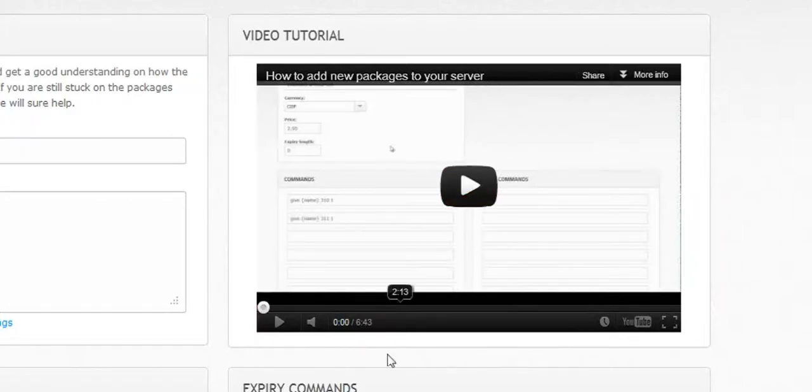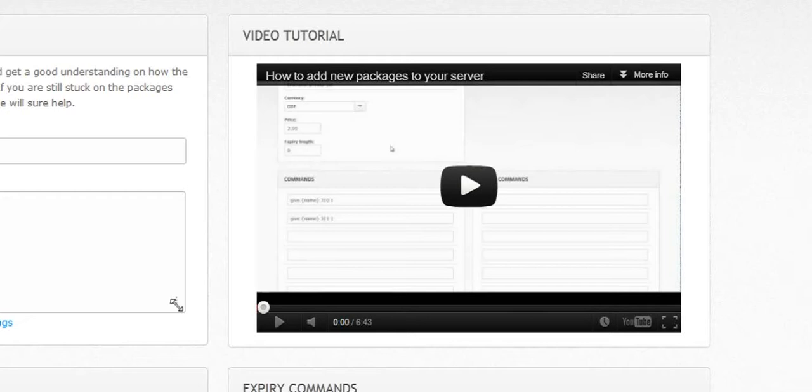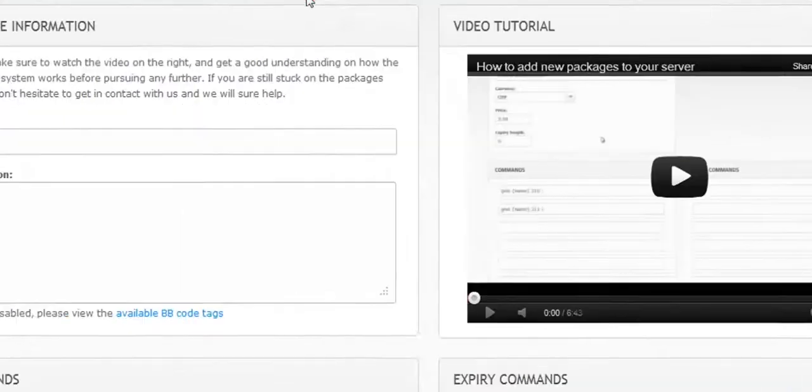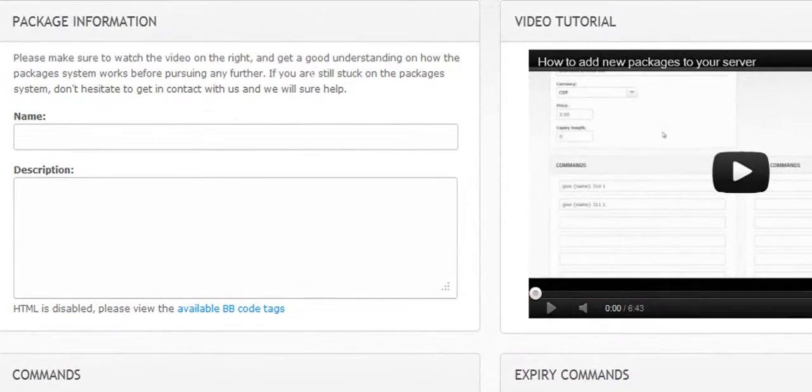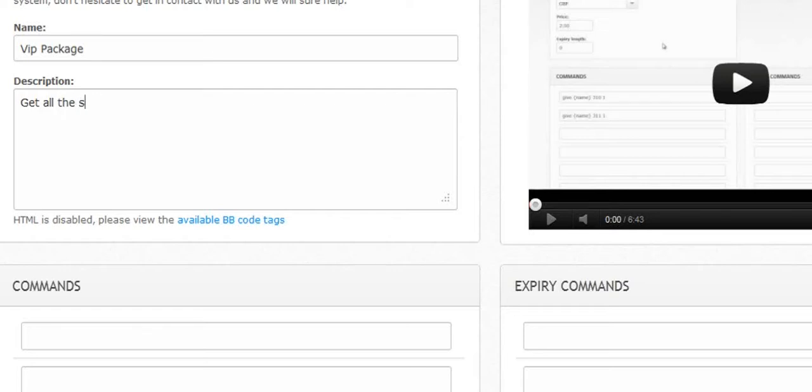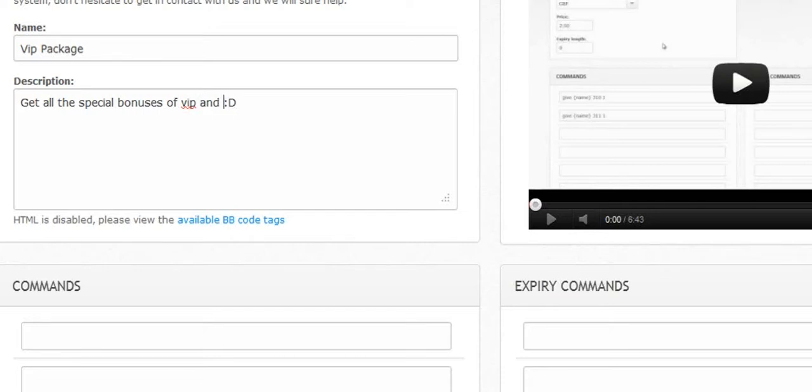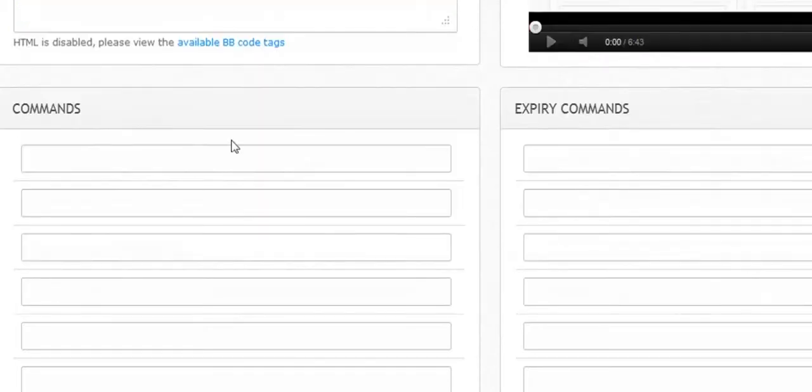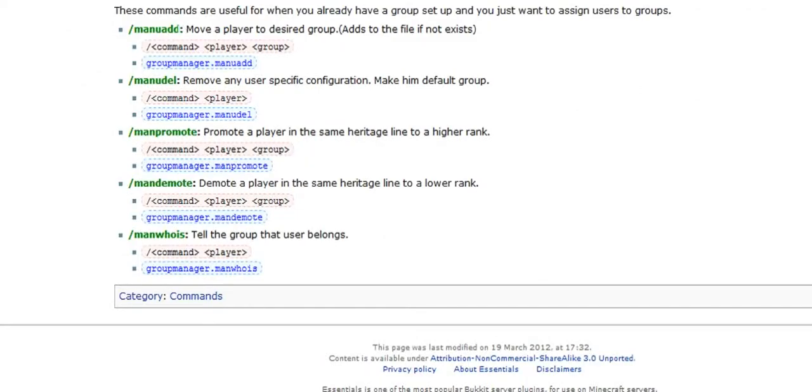Okay guys, so I've already set up one of the little sets. Now whether or not it's going to work or not, I'm not exactly sure. We'll find that out soon. You're going to have to test it on your server. The next thing I'm going to do is for my VIP package, it's going to be VIP package, get all the special bonuses of VIP. Veteran is you've been on my server for two months, which is not out yet, so nobody's going to have it yet.